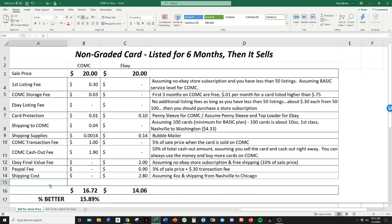So pretty eyeopening numbers, looking at it that way. And just broken down with all the different fees. So something definitely something you guys should consider. And think about what you're doing right now and is CommC or is eBay better for you?